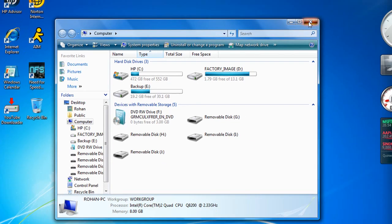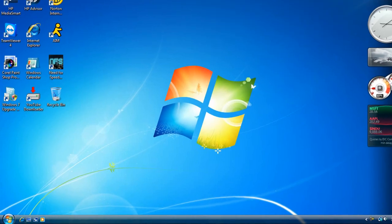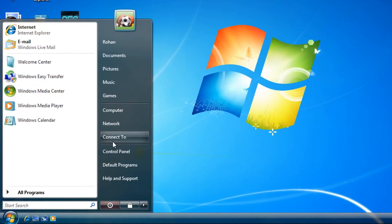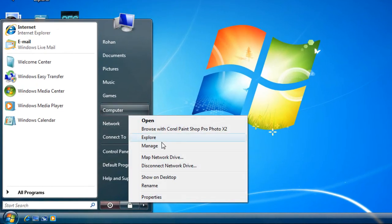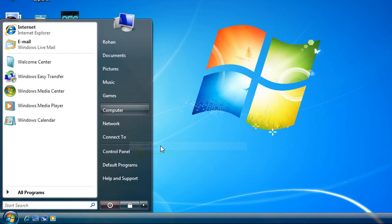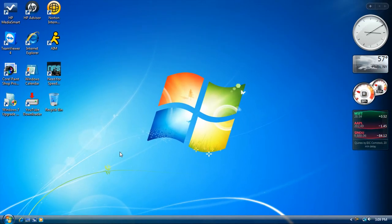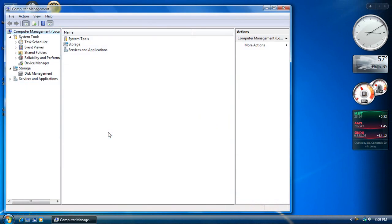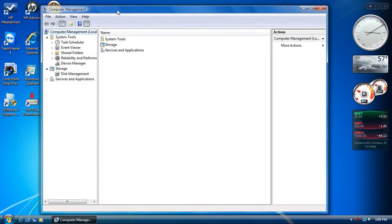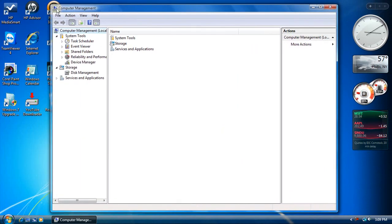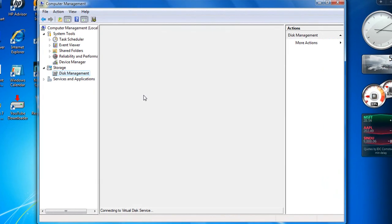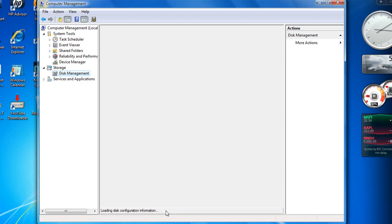So first thing you're going to do, you're going to start, right-click on computer, and then manage. When it comes up, you're going to continue. Then your computer management should come up. You're going to navigate down here to where it says disk management, click on that, and it's going to load all the drives and everything on your system right here.